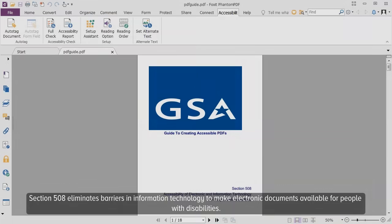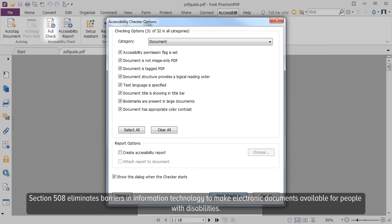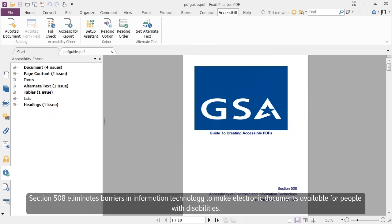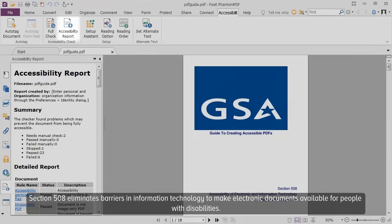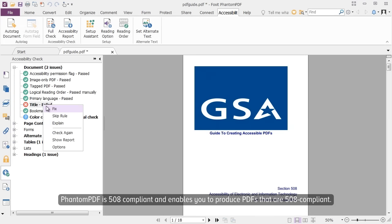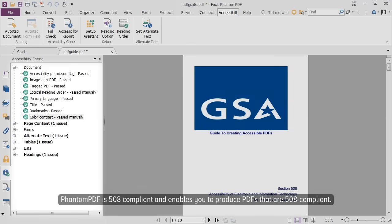Accessibility. Section 508 eliminates barriers in information technology to make electronic documents available for people with disabilities. PhantomPDF is 508 compliant and enables you to produce PDFs that are 508 compliant.